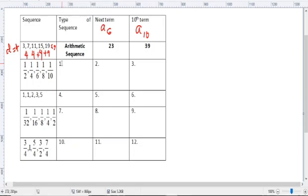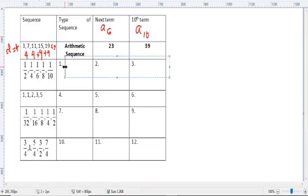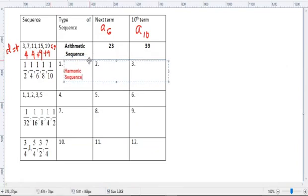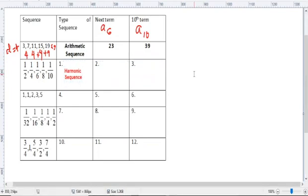Actually, it's not an arithmetic sequence. It's called harmonic. Why? What are harmonic sequences? Harmonic sequences are the reciprocals of arithmetic sequences.